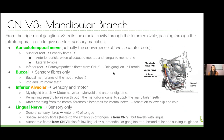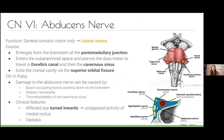The abducens nerve, cranial nerve six, innervates the lateral rectus — that's LR6. Lateral rectus simply abducts the eye laterally. If lateral rectus is paralysed, the affected eye turns inwards due to unopposed adduction, causing diplopia. These patients will appear slightly cross-eyed with one eye turned inwards — that's an abducens nerve palsy.